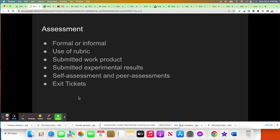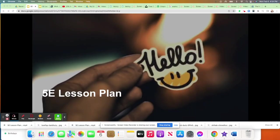Here is a list of assessment types appropriate in the evaluate section: some type of formal or informal written assessment — quiz, test, or exam. Use of a project rubric or an expository writing rubric would be appropriate. Grading a submitted work product such as an essay, or grading submitted experimental results from a lab. Self-assessments and peer assessments are very commonly found in the evaluate portion. And last but not least, exit tickets. Thanks for joining me for the 5E lesson plan video. I hope this presents a framework for inquiry for your students to learn and grow, and gives you the power to write effective lesson plans.